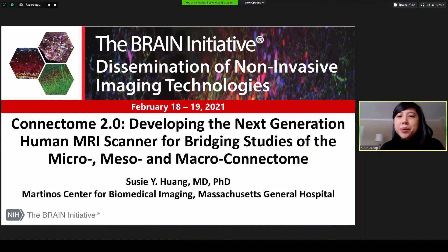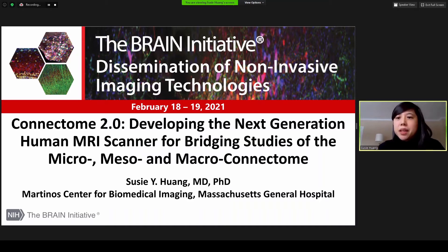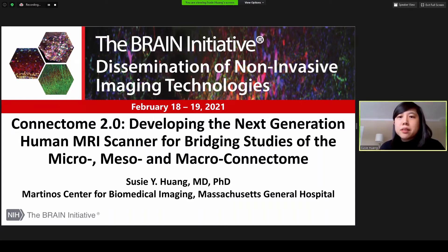It's a great pleasure to present our work today on developing Connectome 2.0, the next generation human MRI scanner for bridging studies of the micro, meso, and macro connectome. This work builds on the promise and demonstrated potential of high gradient strengths for diffusion MRI as a key technology for mapping brain structure across multiple scales.